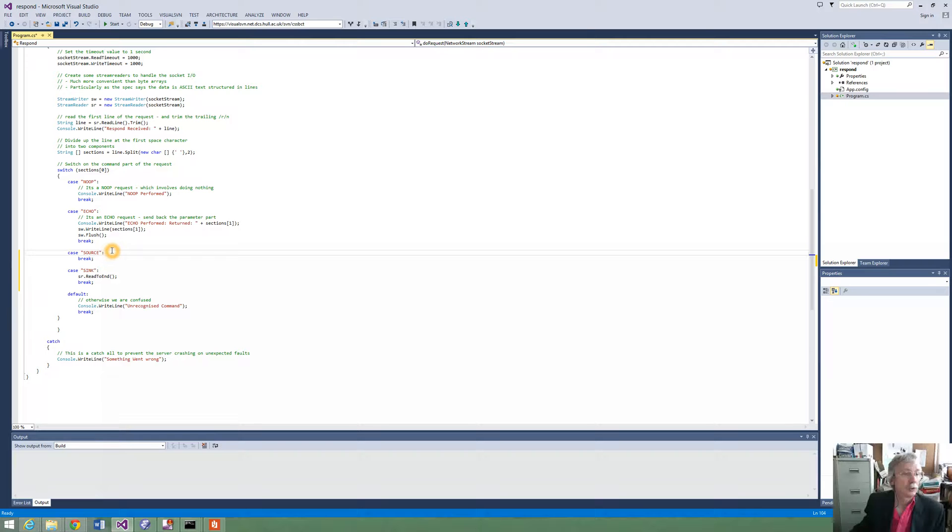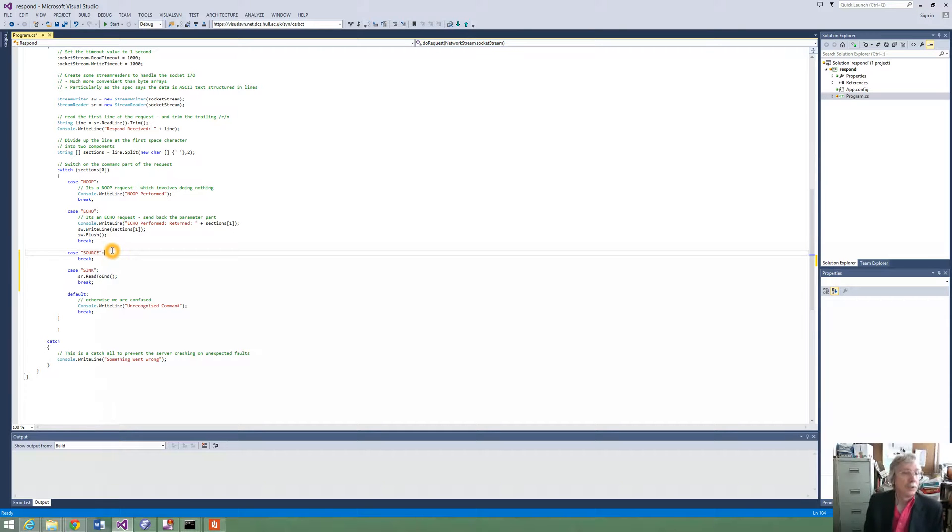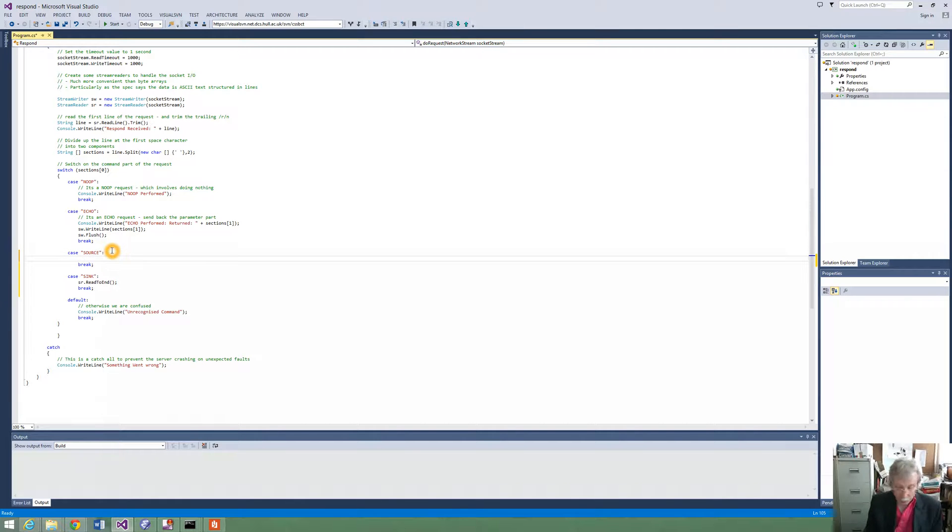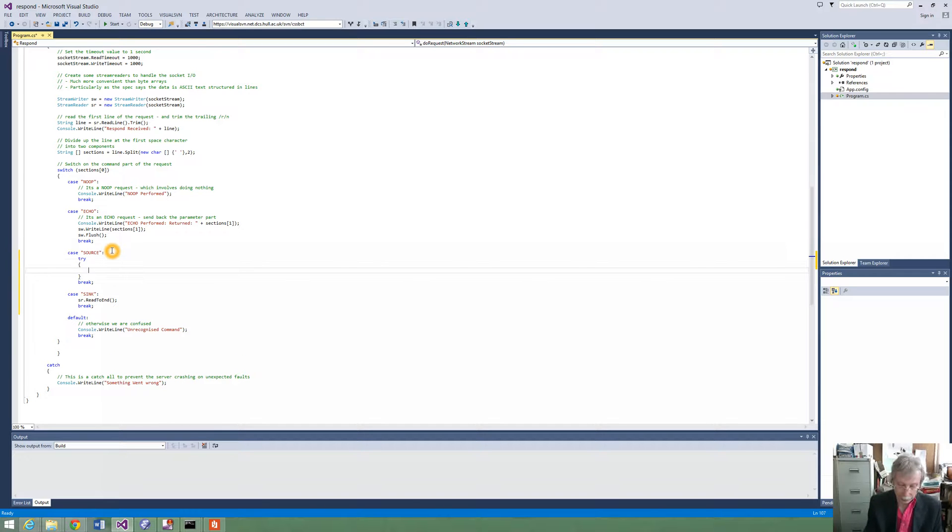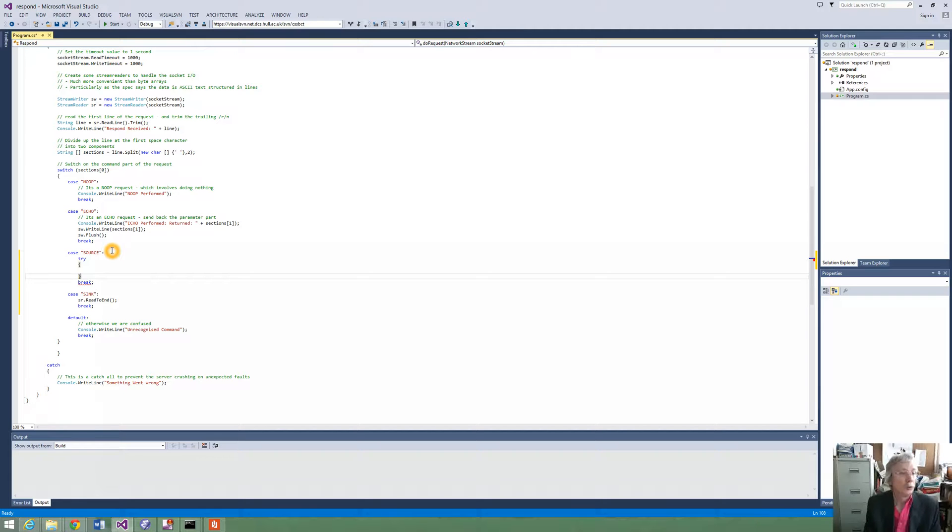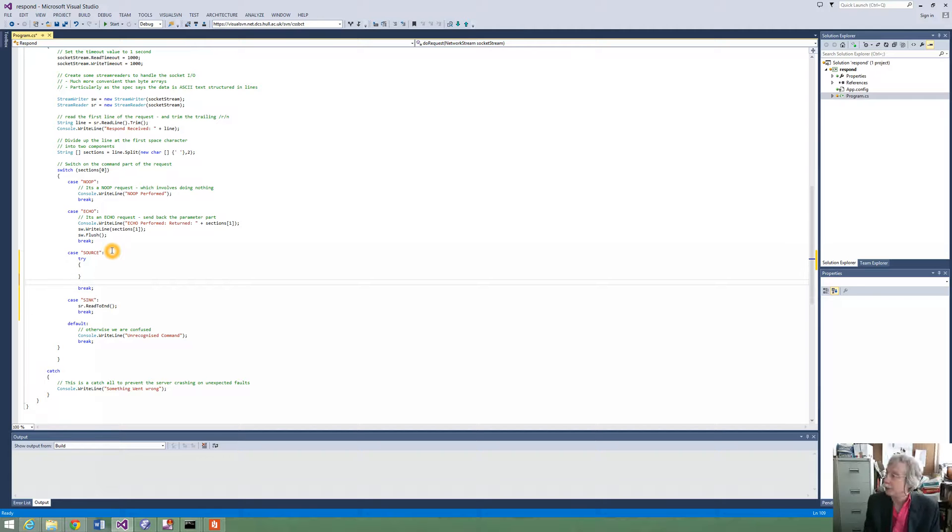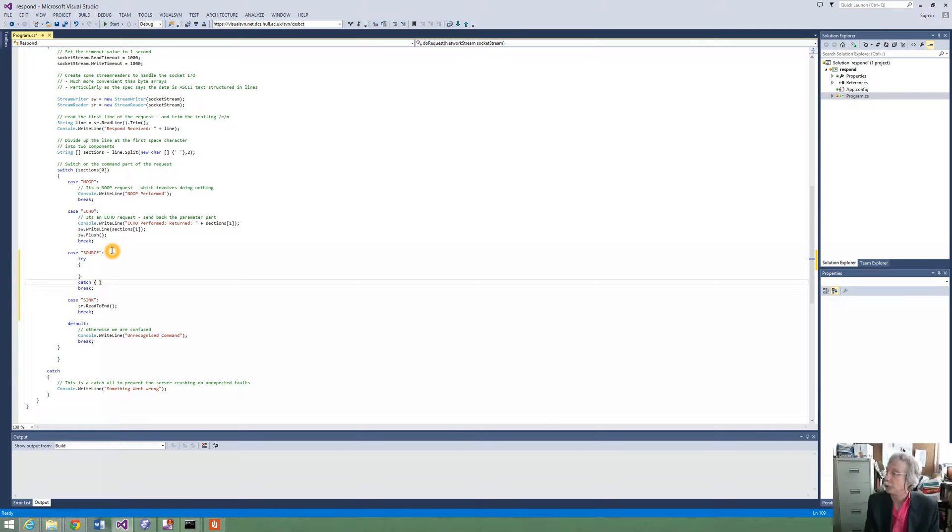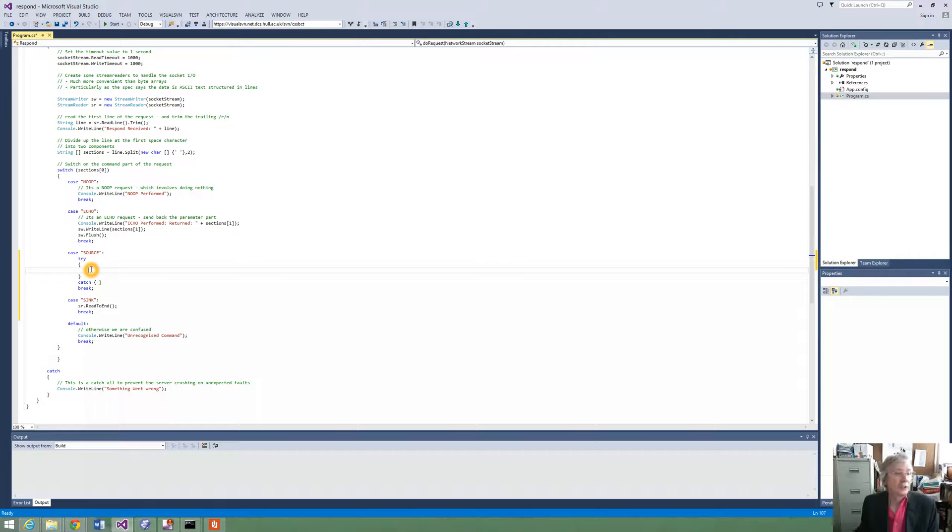So the source one is going to be more difficult. So when we have got the source we need to send some output until we are interrupted. So very likely it is going to be interrupted because we have to keep working until interrupted. So we have probably got to put some kind of try-catch structure in there. And then inside the try we have got to write things forever.